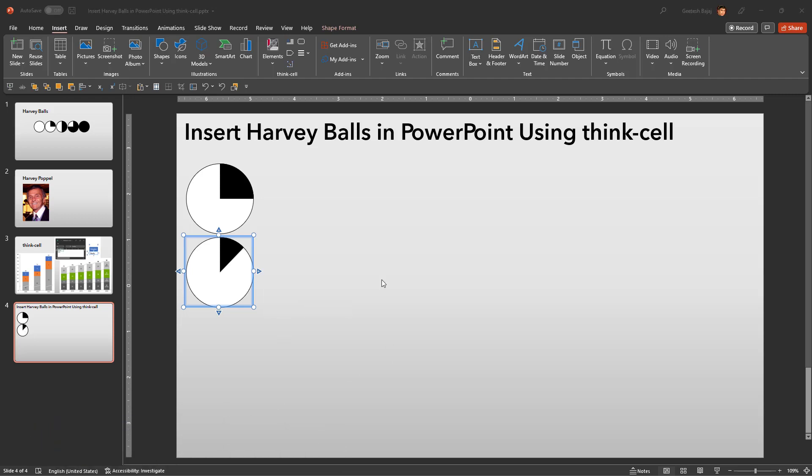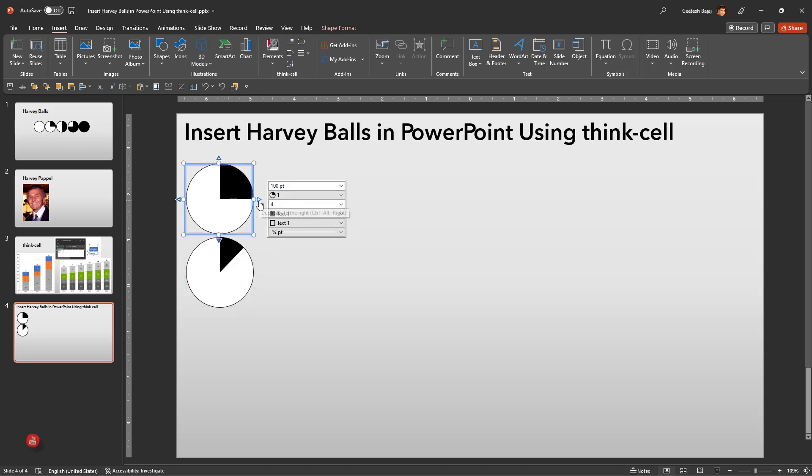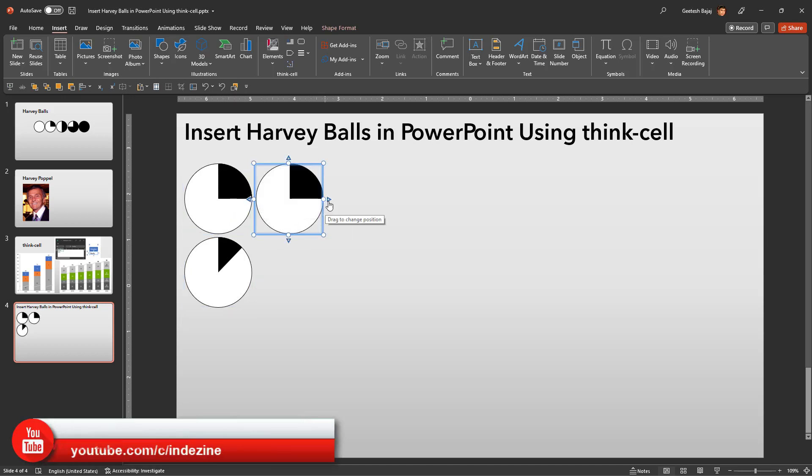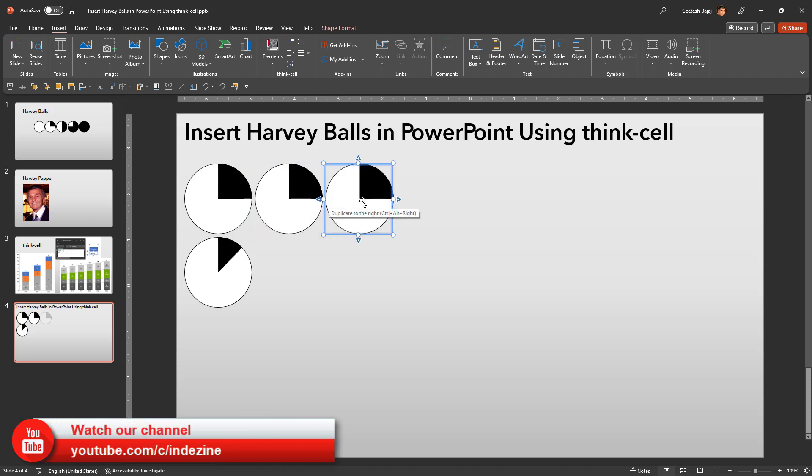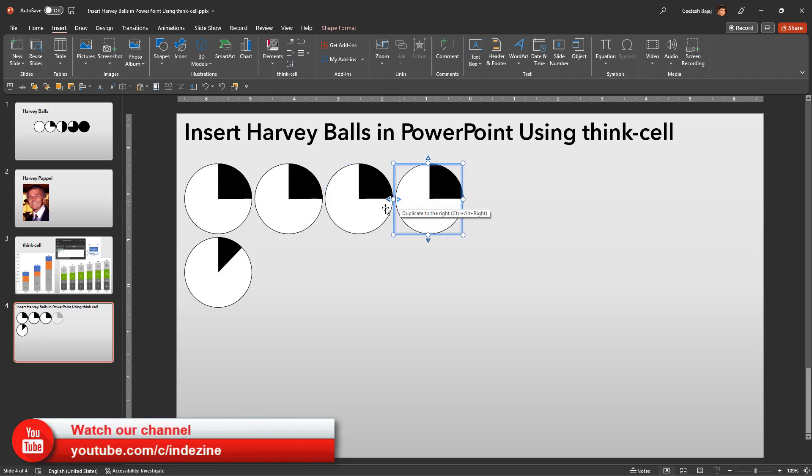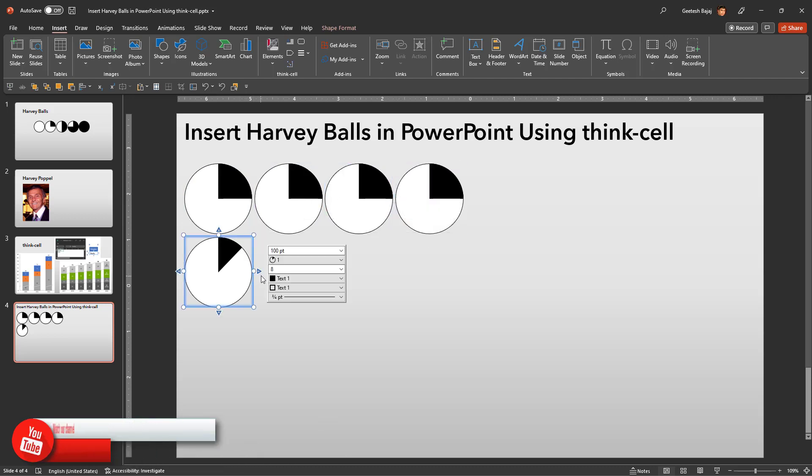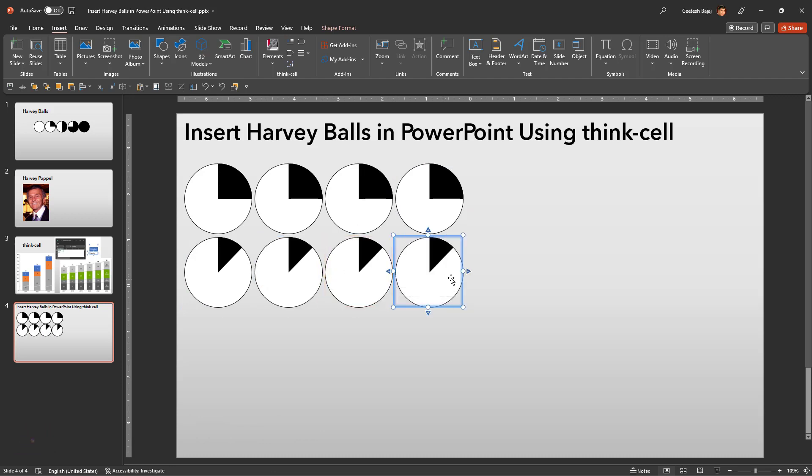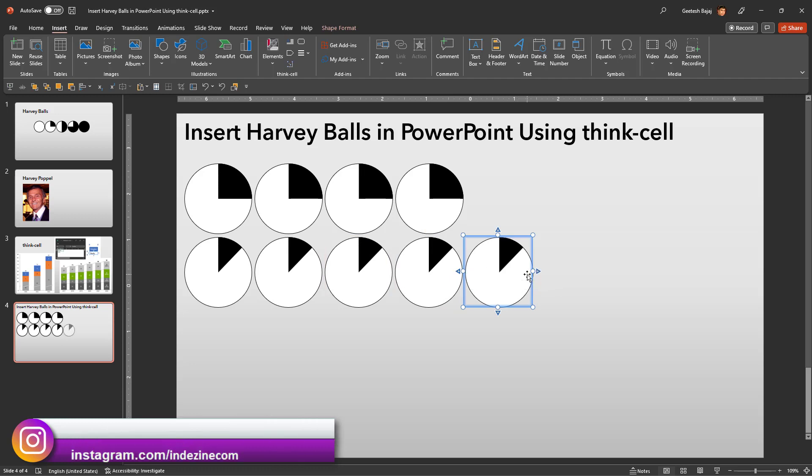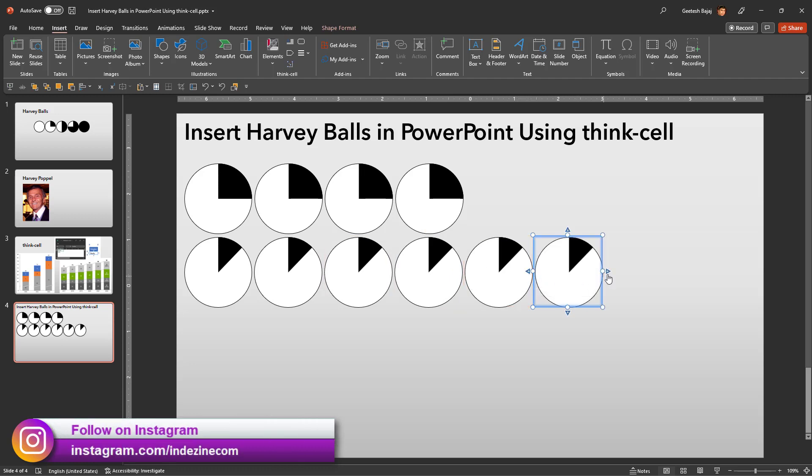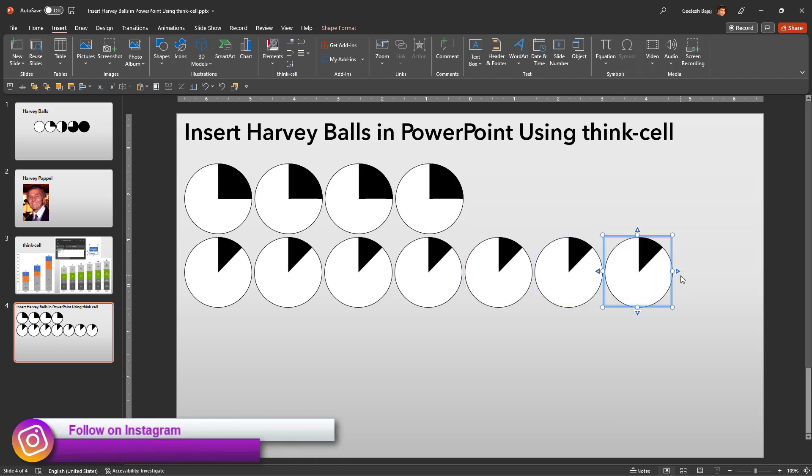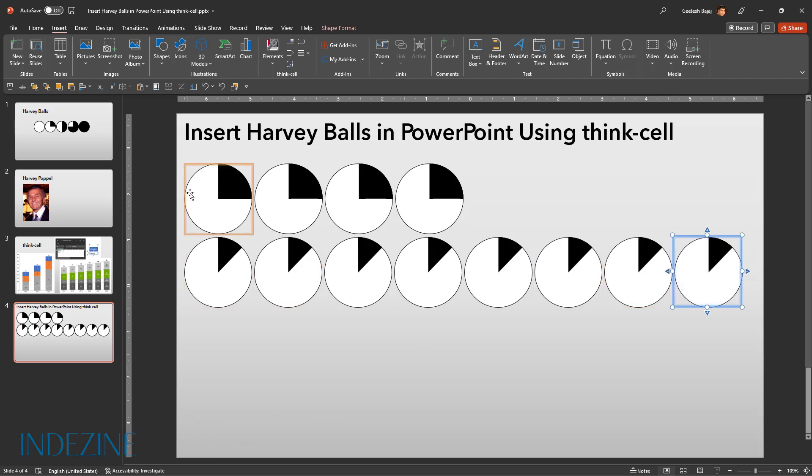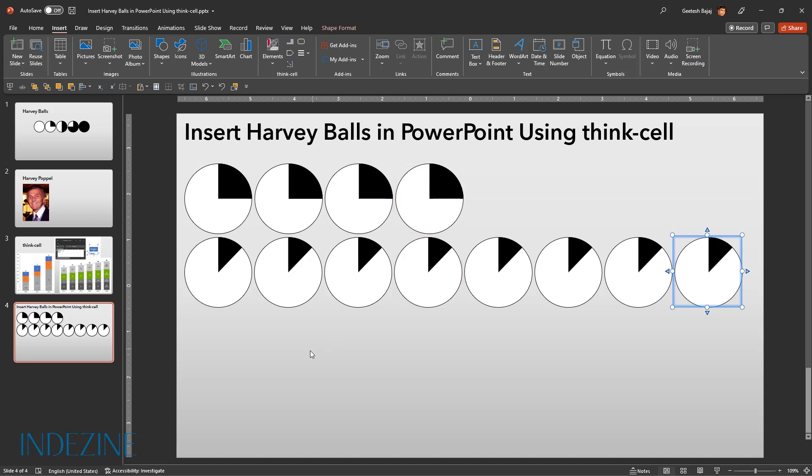Now let's go and add three more Harvey balls on the top row and similarly we will add seven more Harvey balls in the bottom row. We're ending up with four Harvey balls on the top and eight at the bottom because we have four segments for all the Harvey balls on the top row and we have eight segments for all the Harvey balls in the bottom row.